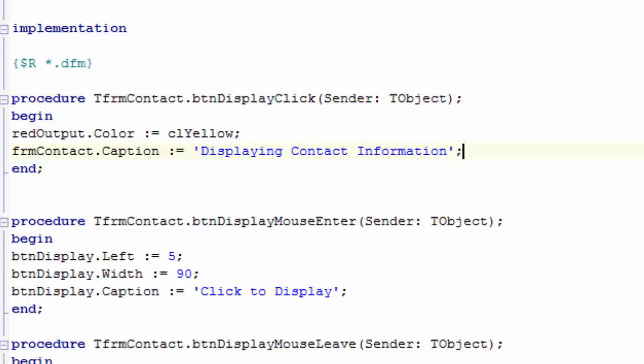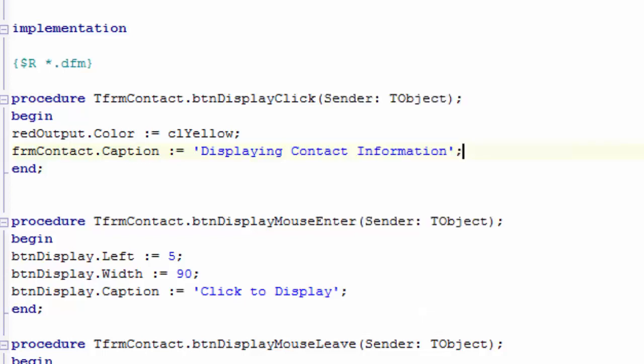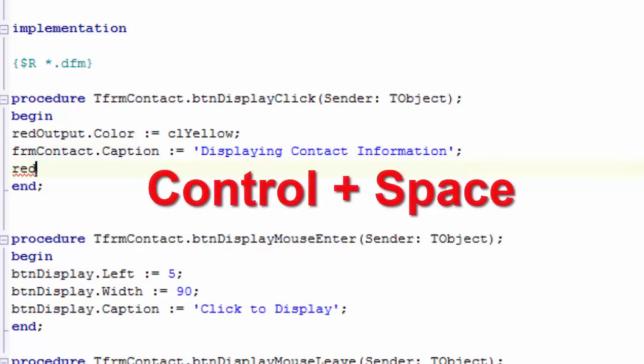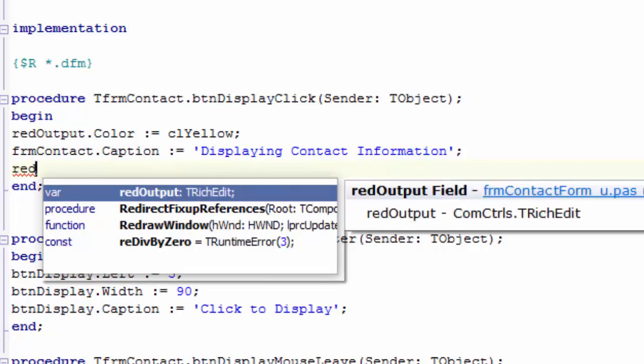Let's try another statement. Next, I want to add a line to the rich edit that also displays the phrase displaying contact information. First press Enter. On the new line type RED. Press CTRL and space. Press Enter to type RED output.